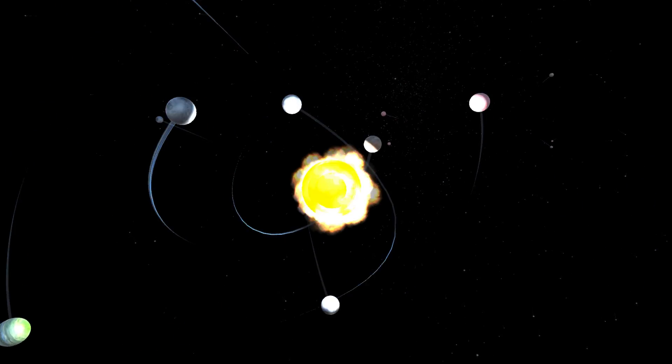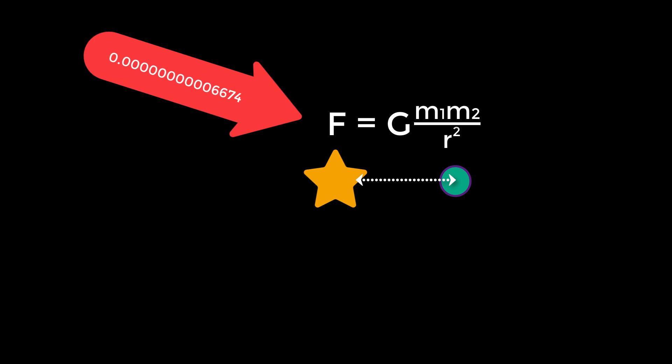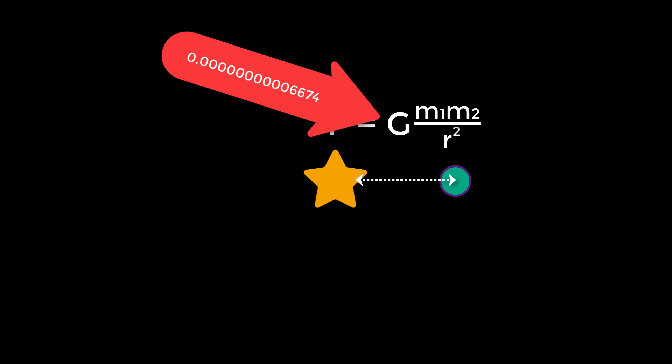An orbit is established between two objects exerting gravity on one another. In this case we have a large object, the sun, and the smaller one, the planet. The force that binds the sun to the planet is described by Newton's law of universal gravitation, or F equals G times m1 times m2 divided by r squared, where m1 and m2 are the masses of the bodies, r is the distance between them, and G is the gravitational constant, which is something like 6.674 multiplied by 10 to the negative 11.